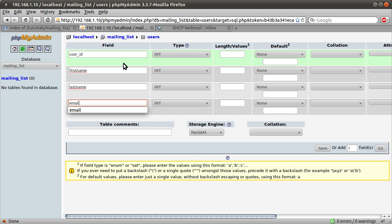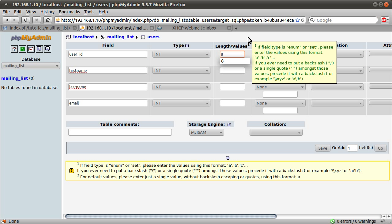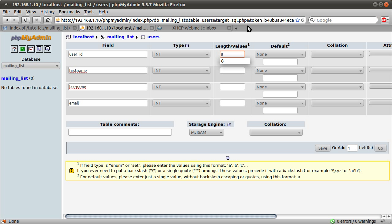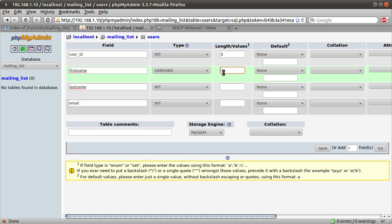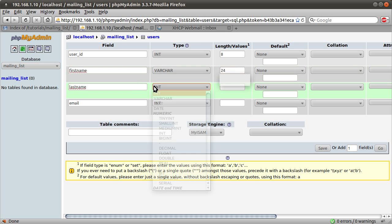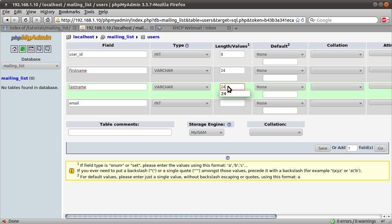I'm going to set the type to int for user ID. I'm going to set the length to 8, just because you're not very likely to have any more users than that. And if you do, you can always increase it later on. I'm going to set the type of first name to a varchar of length 24, and the same for last name.